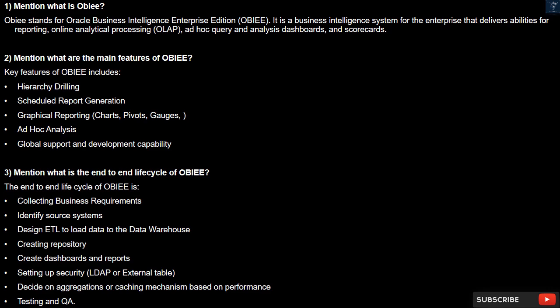Question 3: What is the end-to-end life cycle of OBIEE? The end-to-end life cycle is: collecting business requirements, identifying source systems, designing ETL to load data to the data warehouse, creating the repository, creating dashboards and reports, setting up security (LDAP or external table), deciding on aggregations or caching mechanism based on performance, and testing and QA.